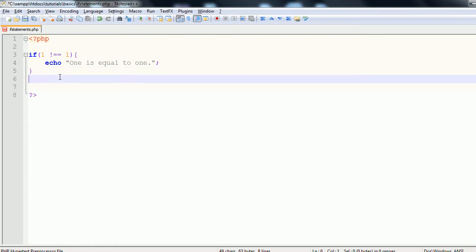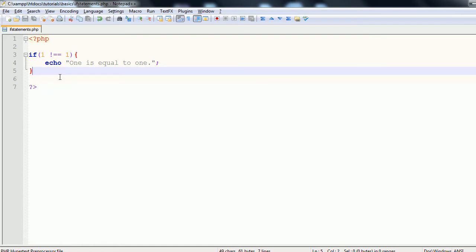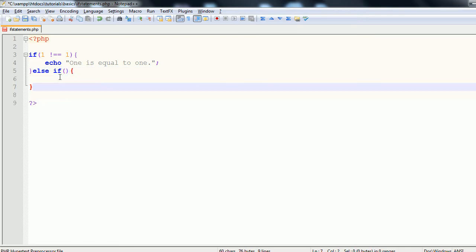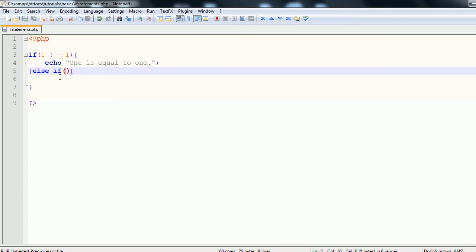There are also ways to make this more complex than just a simple if. You can check multiple conditions using else if. So we can say: if one does not equal one, else if one is greater than one — and so on.